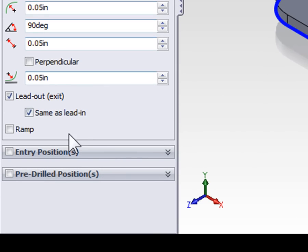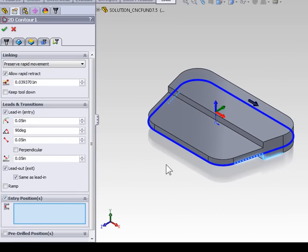At the bottom select Entry Position. We can now select an edge that we want the tool to enter on. When selecting an edge the tool is going to start at the center of that edge, whether it be a straight line or an arc. We're going to select the front edge of our part.